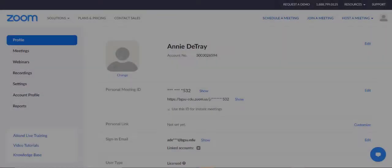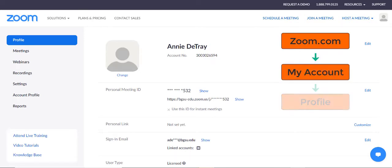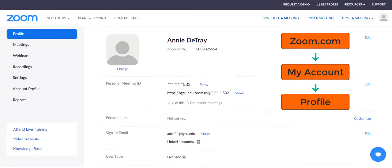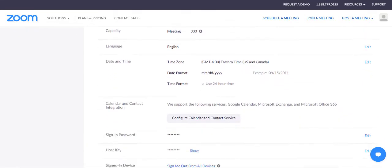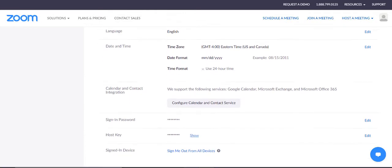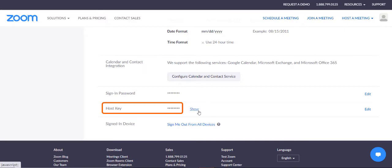You will also need to obtain your host key. To do this, you will need to sign in to zoom.com and navigate to My Account followed by Profile. Once you are at this location, you can scroll down to where the host key information is located and click on show to reveal what your host key is.